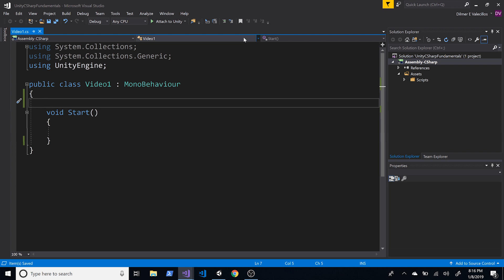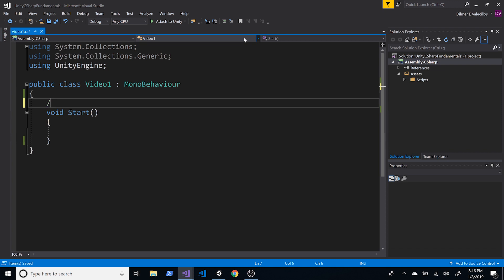The first thing I want to focus on is variables — how do you go about creating a variable in C# with Unity? There are many ways to do it: you can do it inside a method, or outside a method at the class level. I'll go through more details about instance-level versus class-level scope versus scope inside a method.